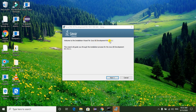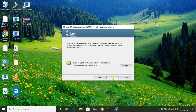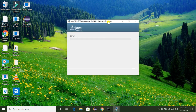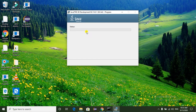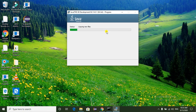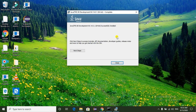Here we can see the welcome to the installation wizard for Java SE Development Kit 14.0.1. Just select the Next button. The JDK is loading all the files for installation. Here we can see Java SE Development Kit 14.0.1 64-bit successfully installed. Just select the Close button.